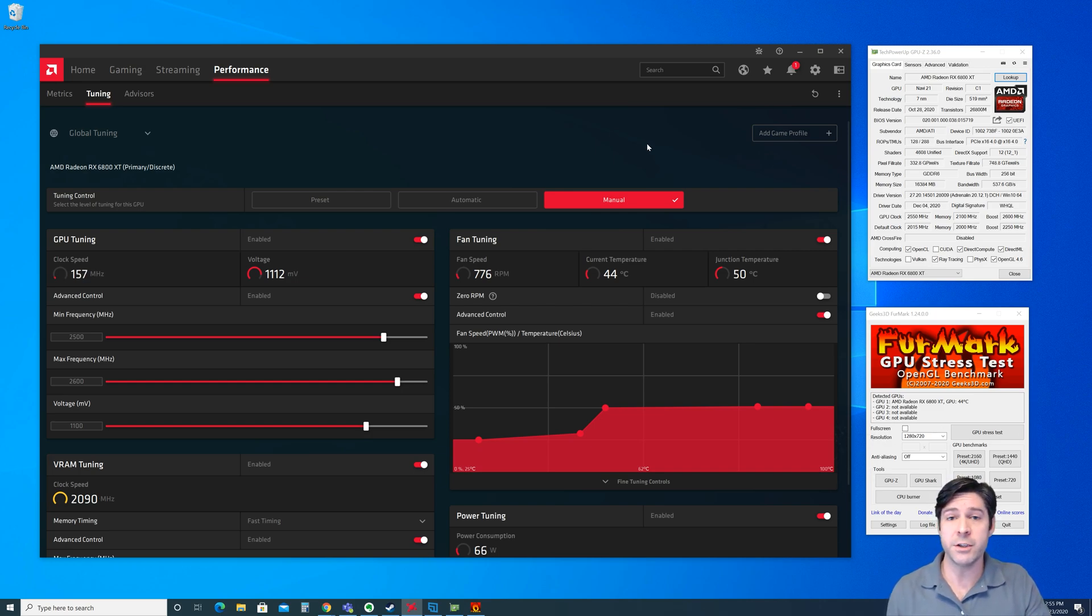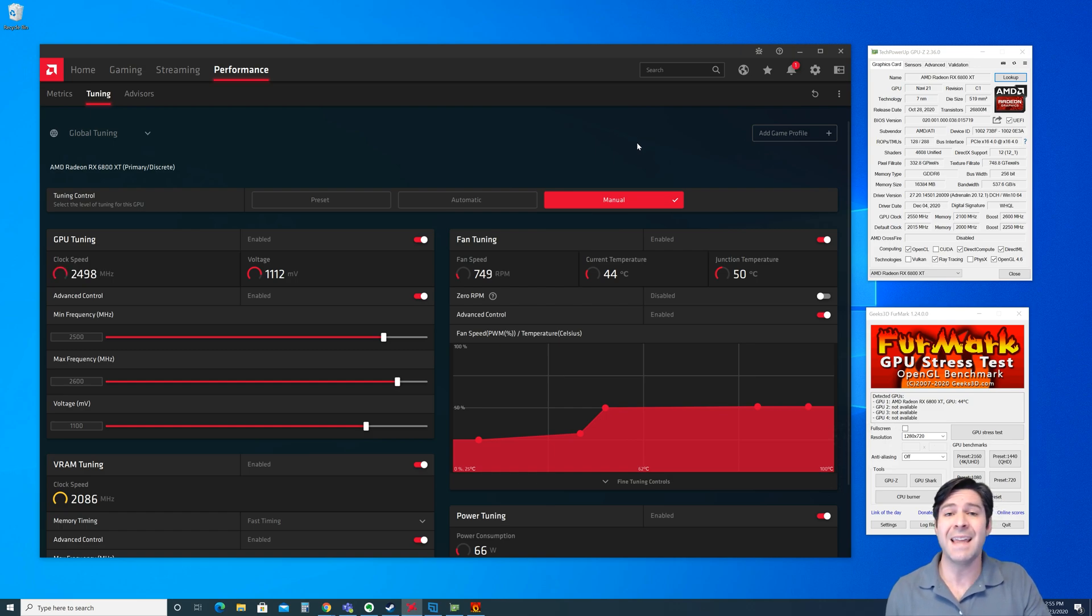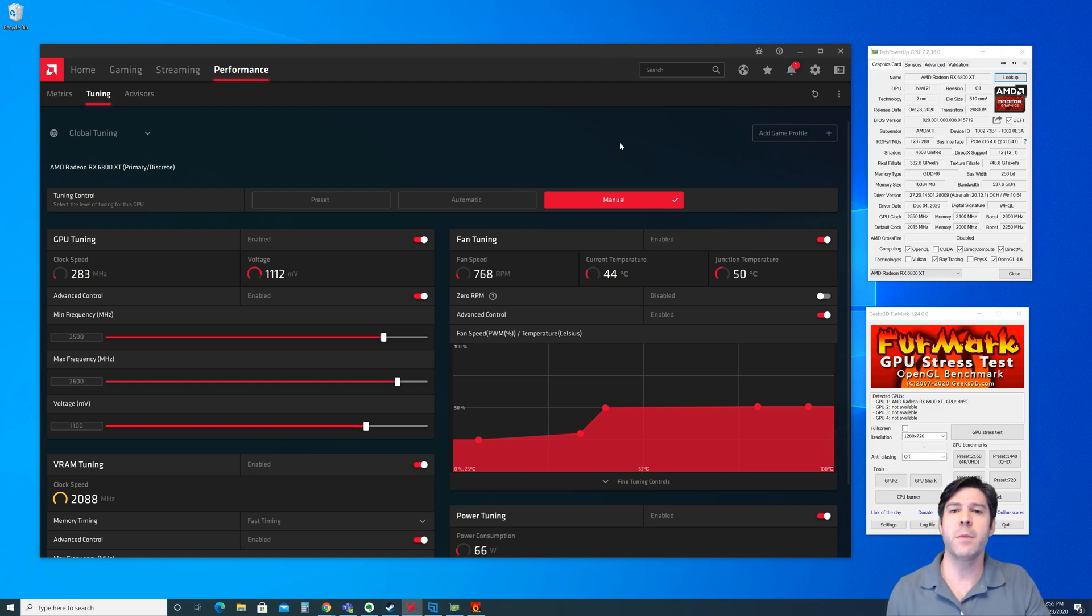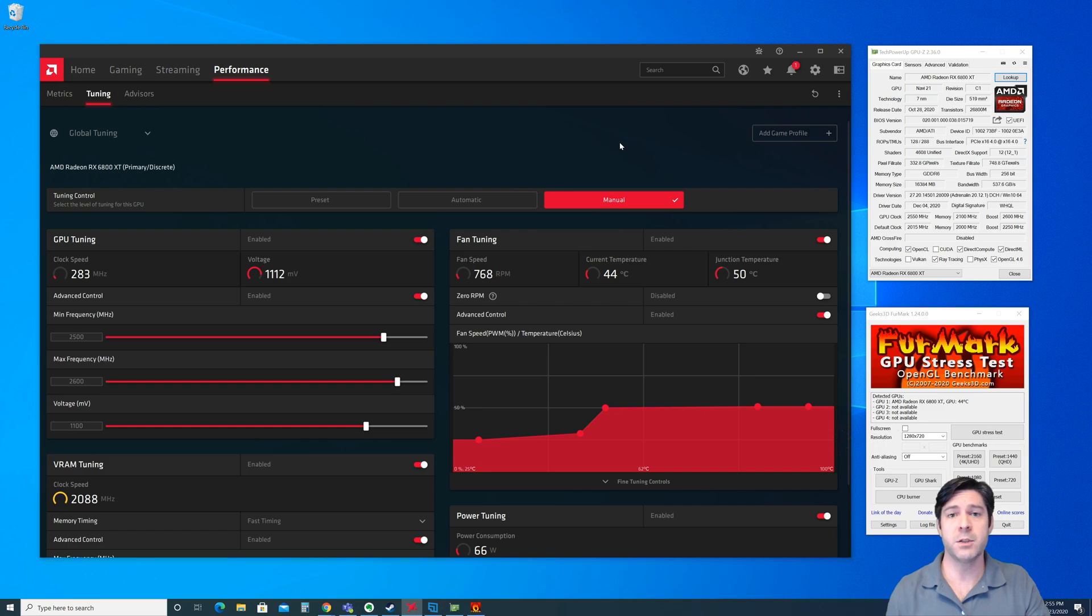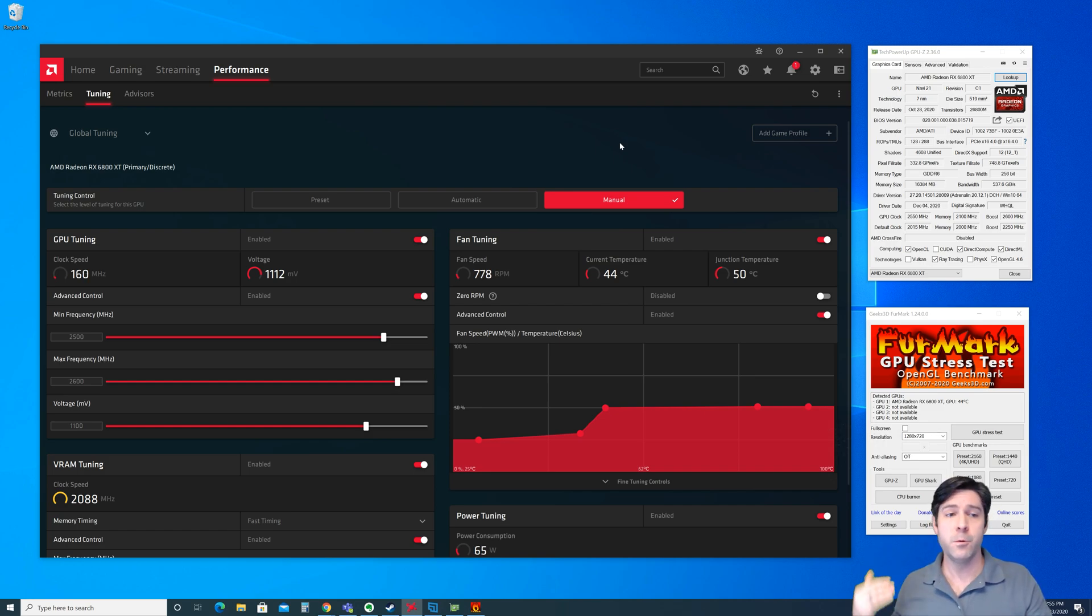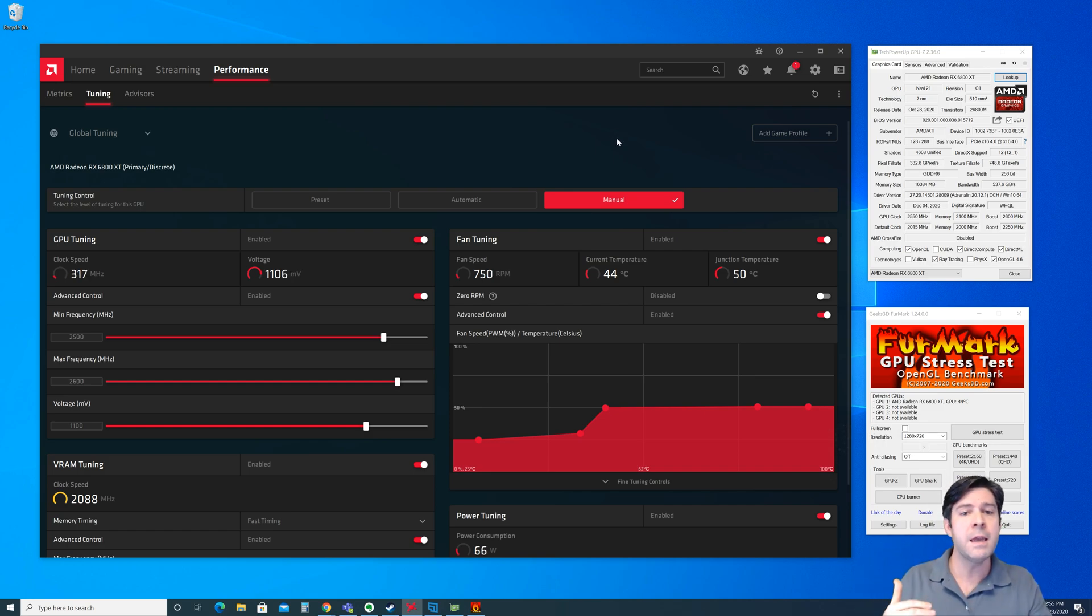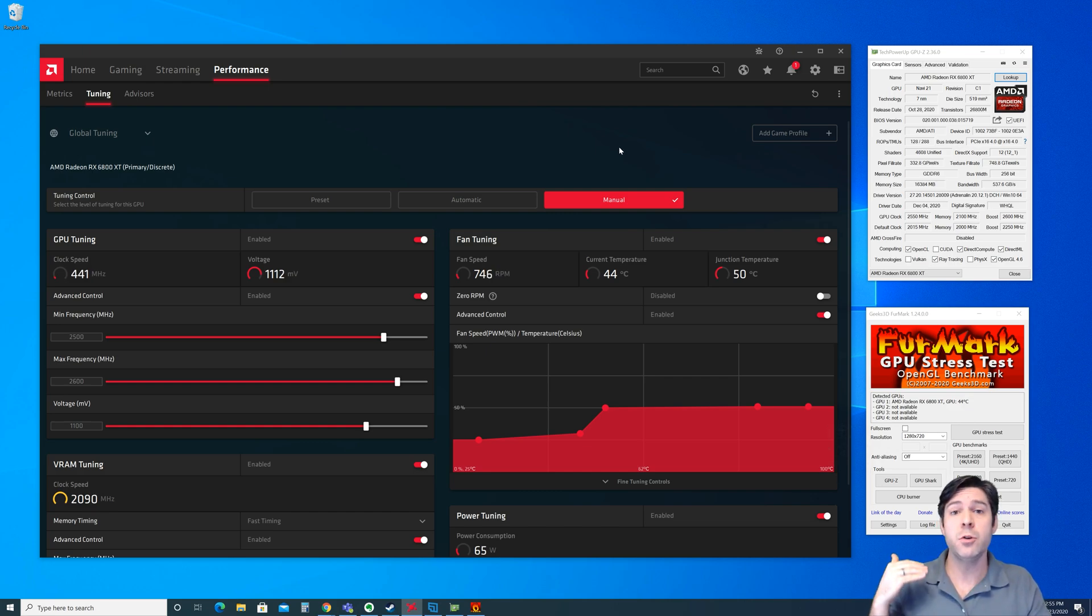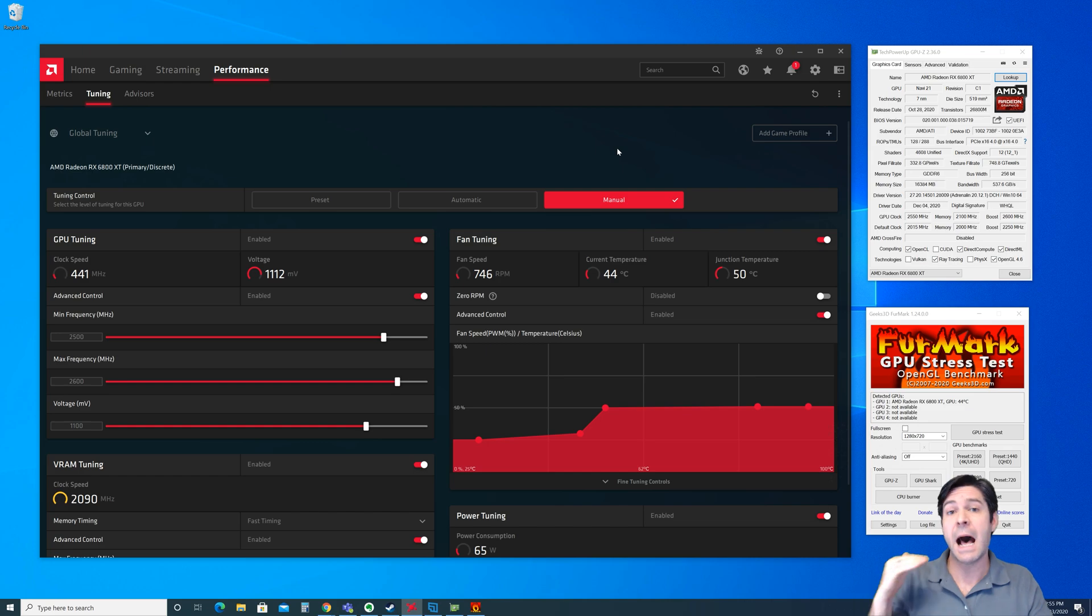The reason why GPU junction temperature is so important is that that's what the system BIOS, the GPU BIOS, and the AMD software and drivers use to determine how the boost clocks are going to work. So even though you see two temperatures, the boost clocks and everything else throttling is going to be reliant on that GPU junction temperature, because that's the highest temperature.